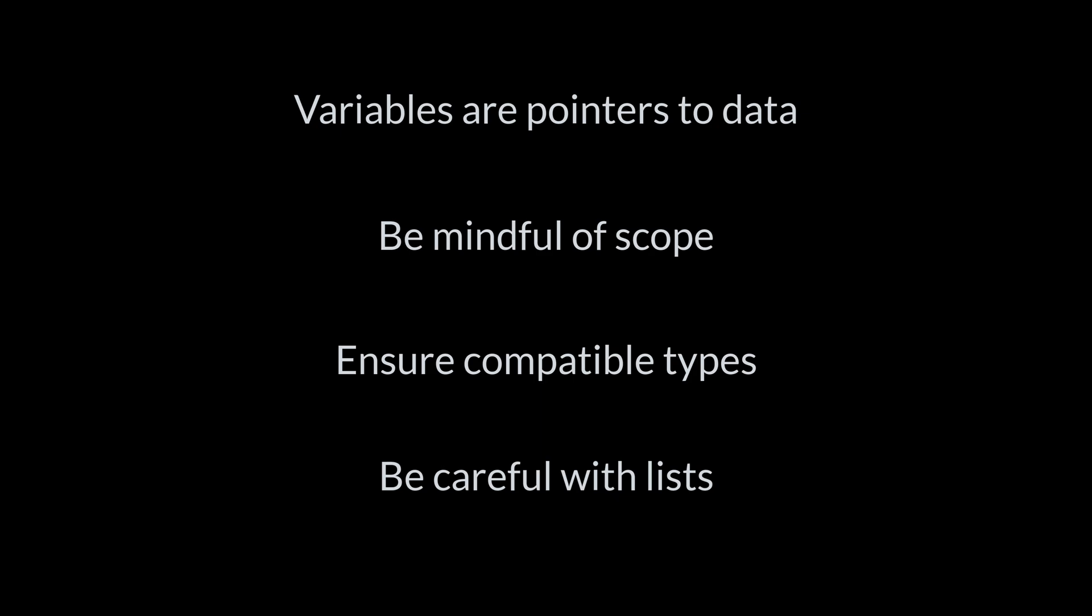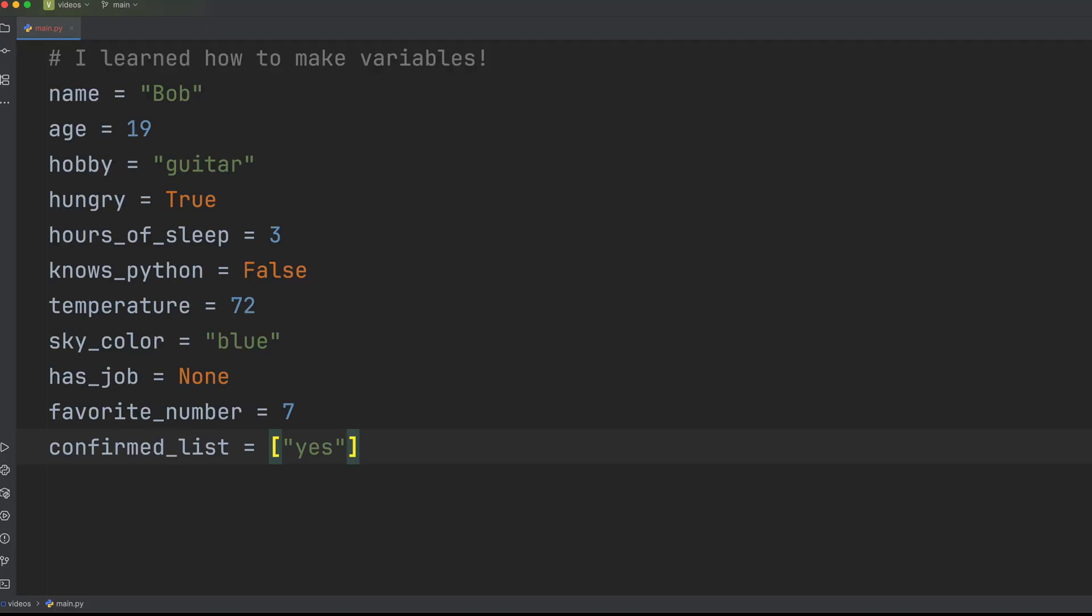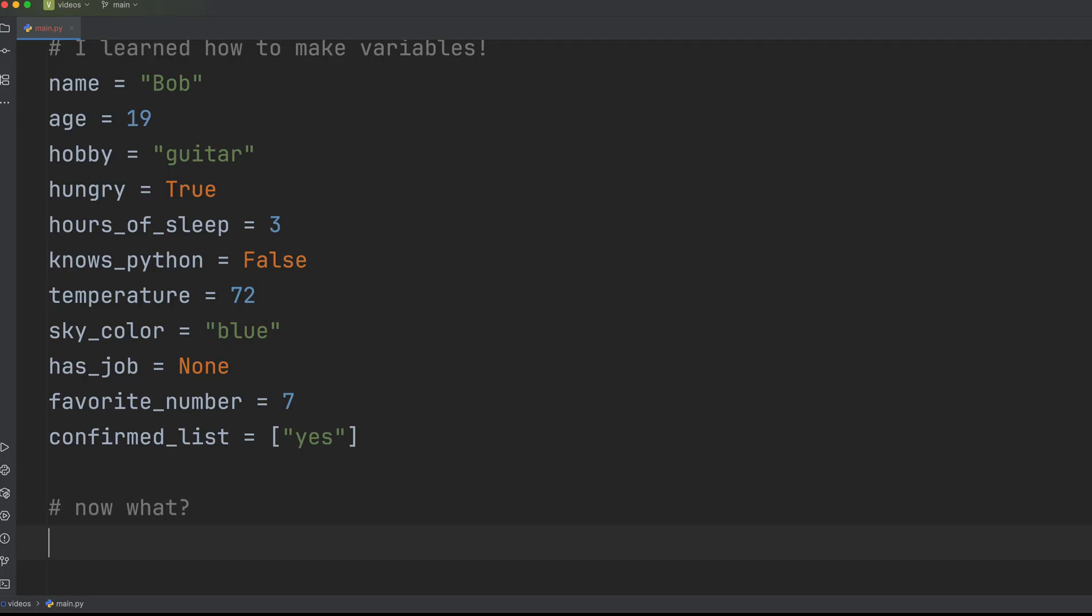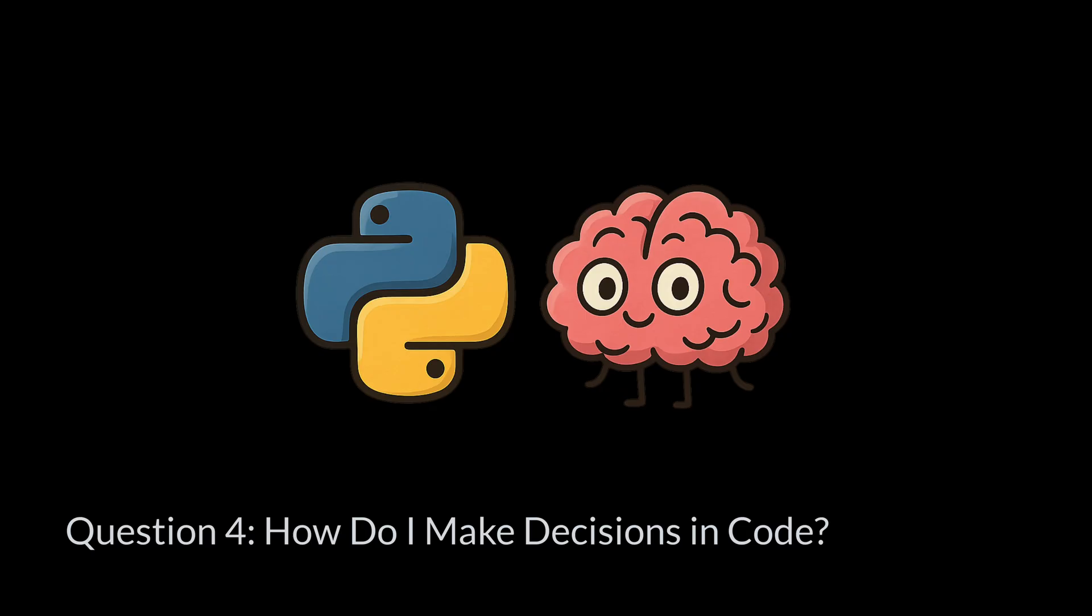Once you've got all your variables defined, you want to do more than just run your code once. You want to loop it, repeat actions, or make decisions based on the conditions. But this is where new devs hit the wall. Infinite loops and mixing up equals with double equals. This is where your code gets its brain.